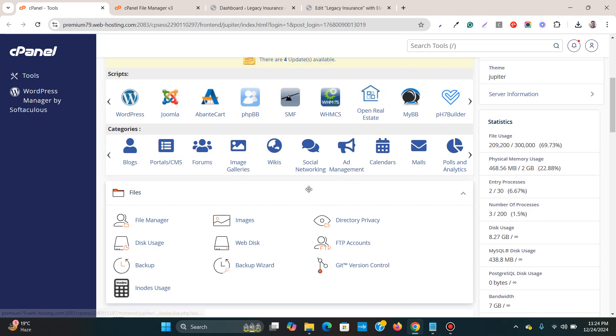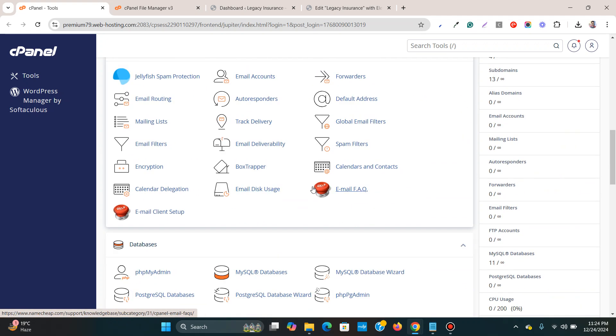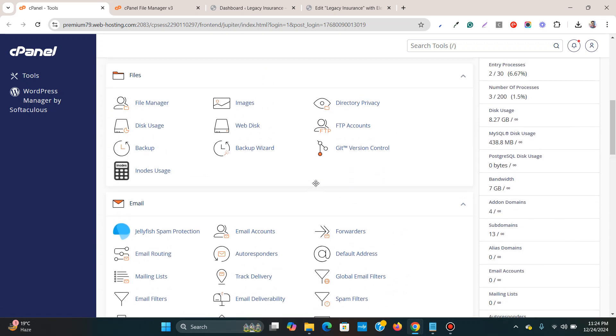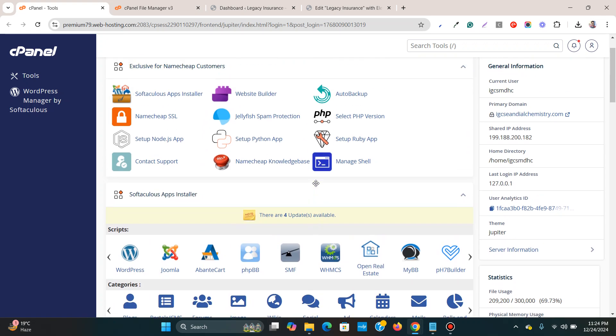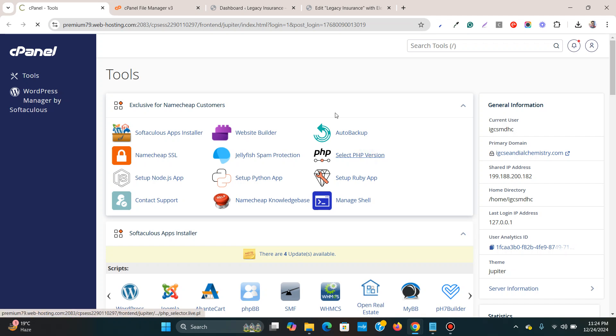And then another thing you can do is that you can update your PHP version. If I go over here and then select PHP version.